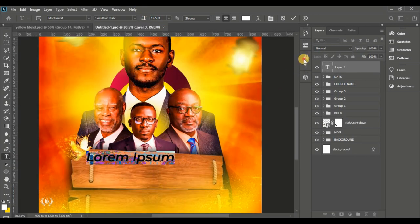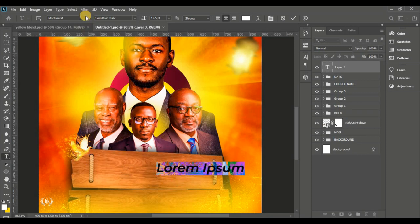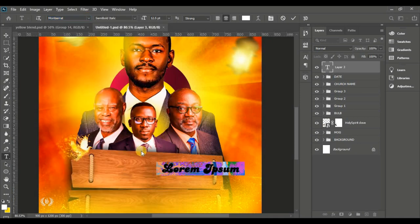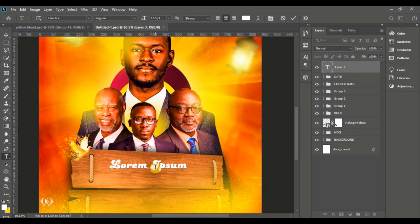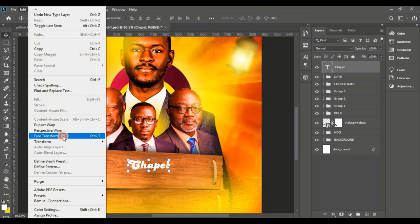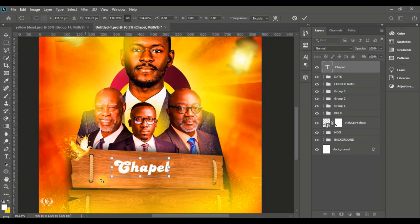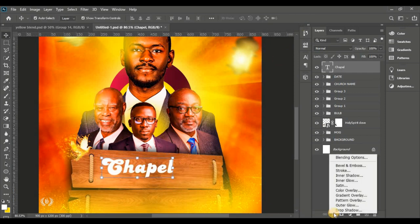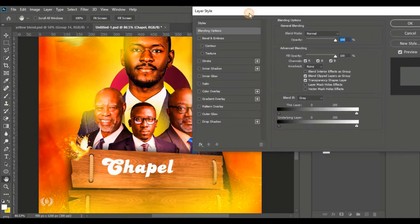Zoom in more so you can see clearly. Change the font to Candice — the stylish font for this design. Type in 'youth chapel' — chapel first. Go to Edit, Free Transform and enlarge it so it sits big on the wood image.